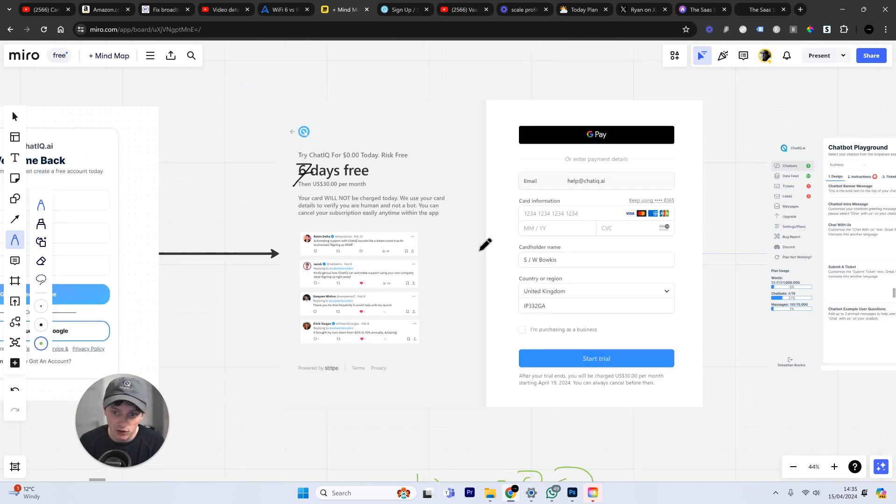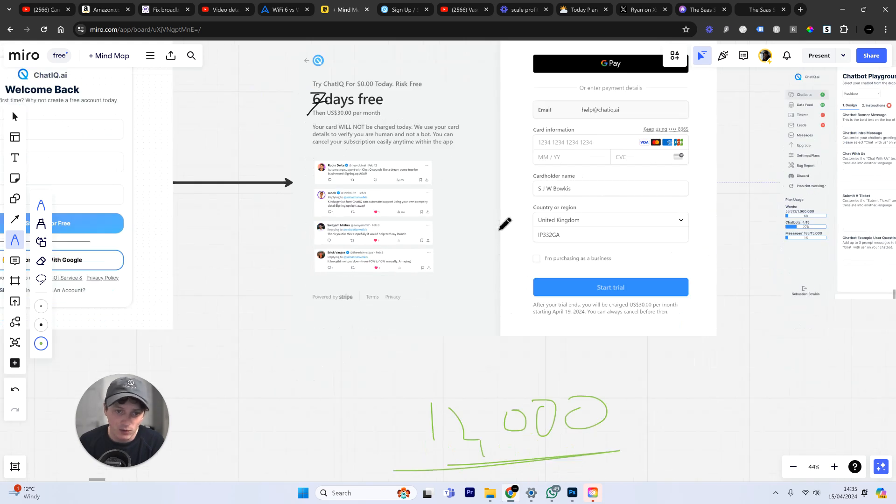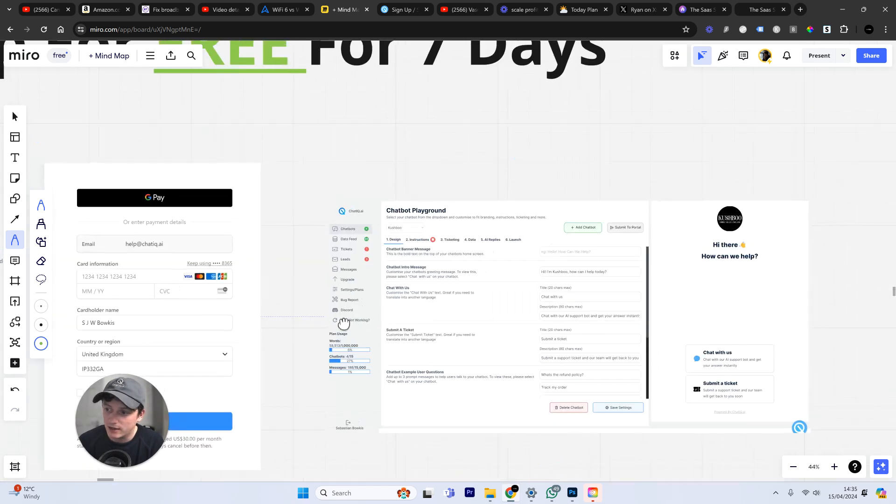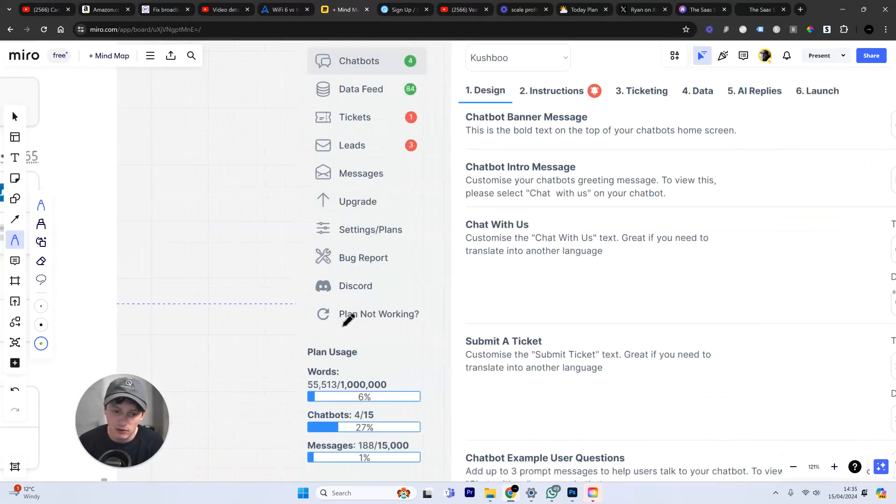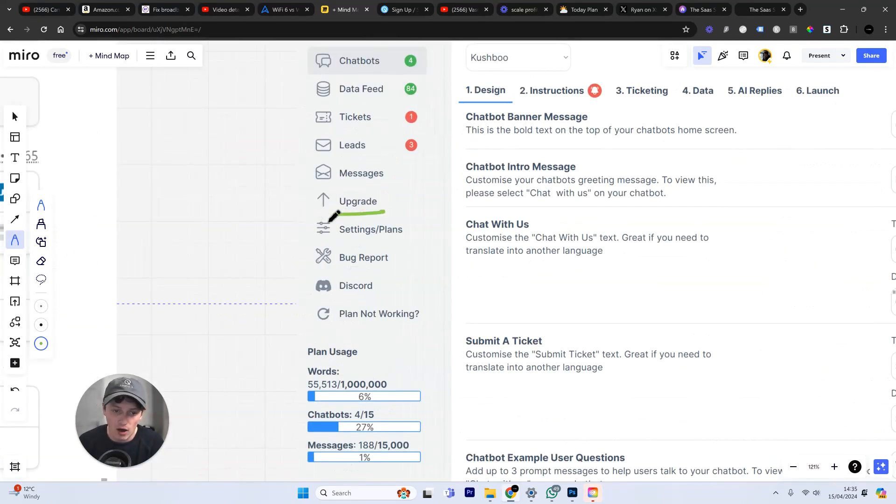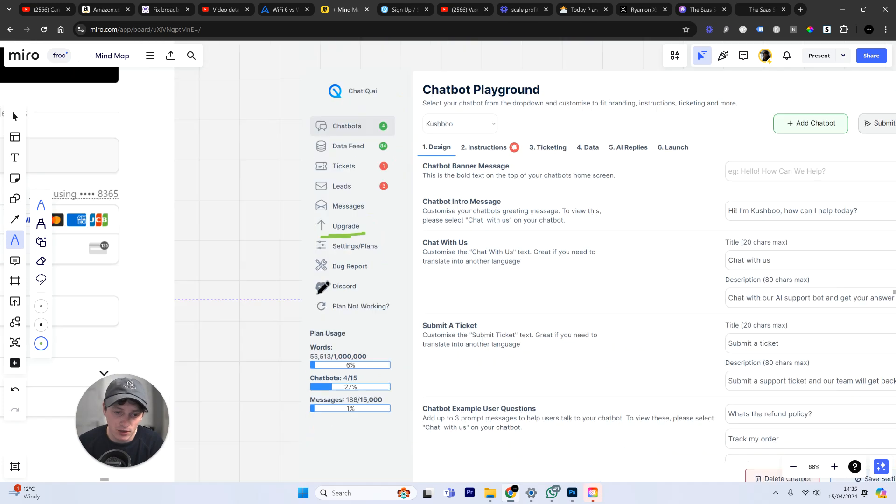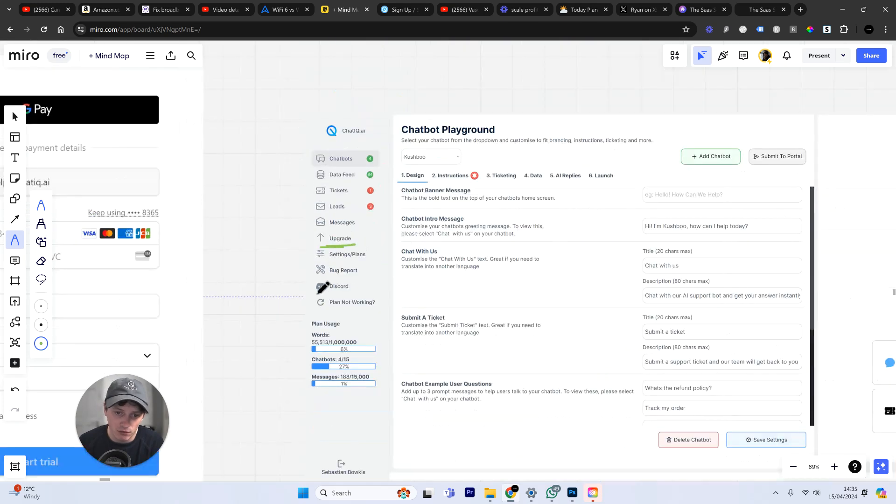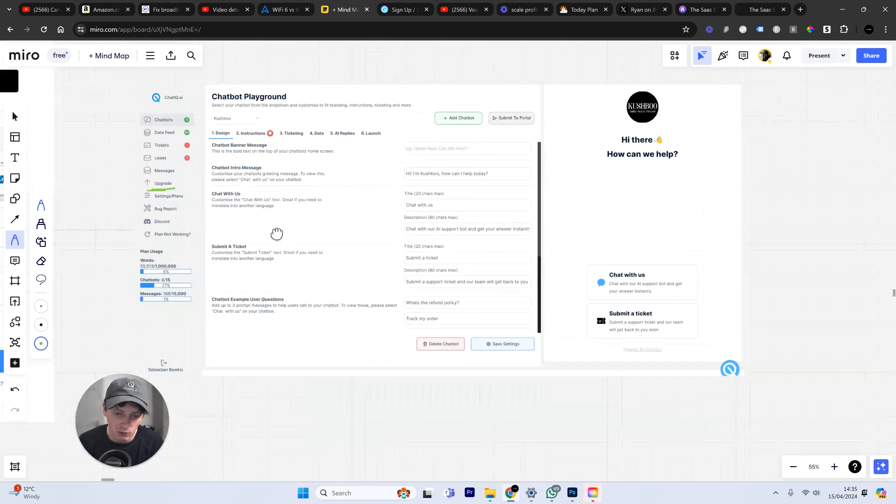Now, what happens if you're not going to use the software? What happens if you want to cancel? Well, you can go ahead and do that in the software by clicking on upgrade. You can go ahead and cancel your free trial. You will not be charged.